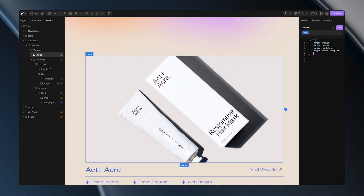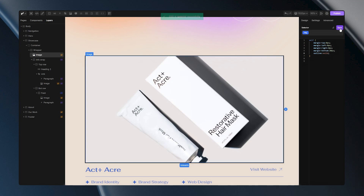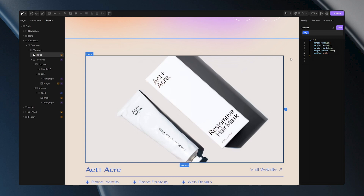Let's add some properties. For instance, I'll use the outline property. The great thing about the custom CSS panel is that once you hit the save button, all changes become visible in the builder, so you can easily see all the edits that you've made. If you wish to remove certain styles from your tag, it's as simple as selecting the property and deleting it.